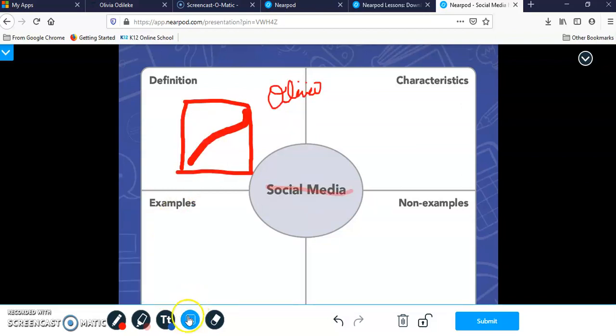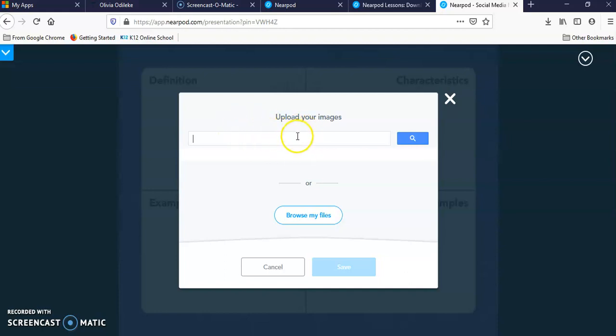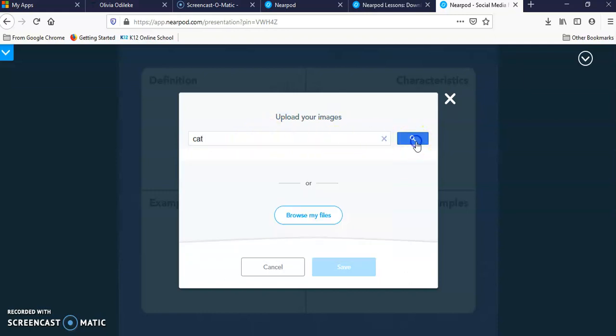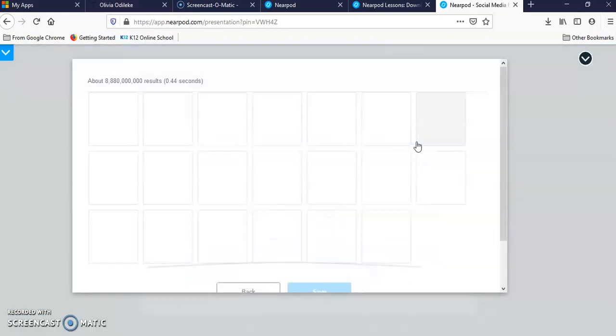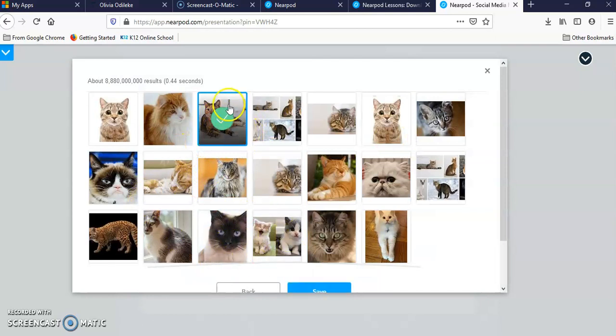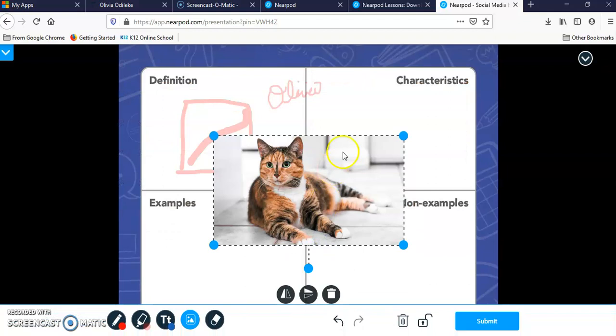This feature is where you can actually search for an image on Google. You can either upload an image of yourself or an image that resonates with you and your qualities. You can search directly on Google by typing in, maybe you love cats, you could type in cats, press the search bar and it's going to bring up a whole bunch of cats. You just click on the cat you want and click save.